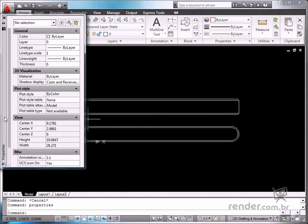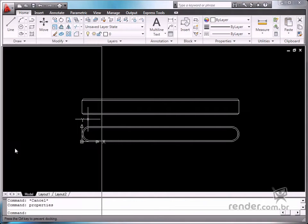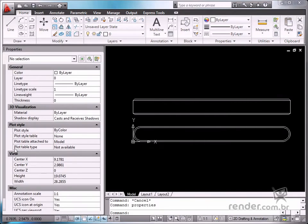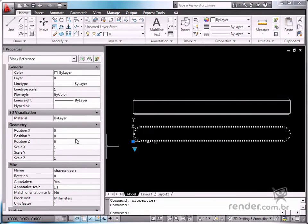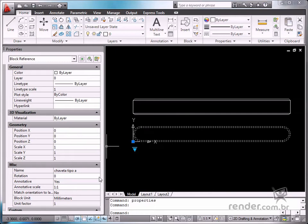So, in this example, you have studied about creating a dynamic block in the defined annotative style. This procedure facilitates inserting a block in a drawing with different views and at different scale factors.